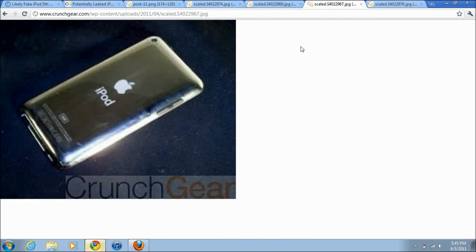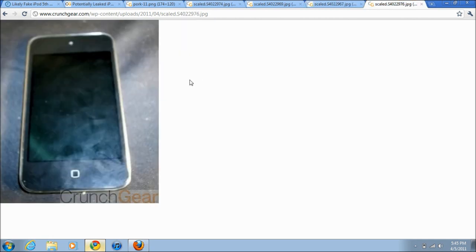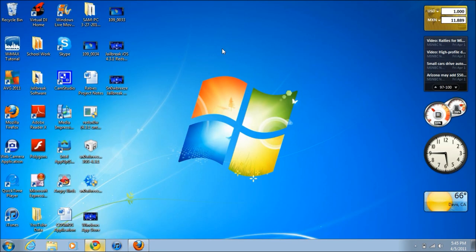The aluminum backing was rumored to be on the next iPhone 5, which is again leading people to think that this may be the next iPod Touch. Then you just got another picture of the front facing camera right here and just the complete front of the iPod Touch. Now do I think this is real? Personally, I don't think this is the most real iPod Touch.